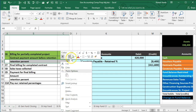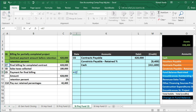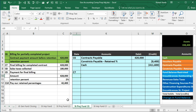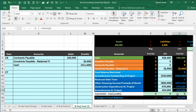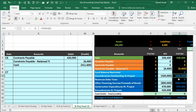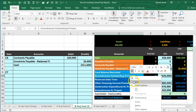Moving to C7: final billing for the completed contract. Two things happen here — first, we reverse the encumbrances, and second, we record the expenditures. Looking at the encumbrances, they currently stand at $420,000. Since the contract is now completed, the encumbrances need to go down to zero. We're not using the $428,000 for the encumbrances — we'll use the $420,000 that's currently recorded there.